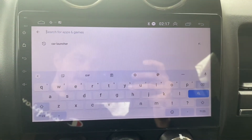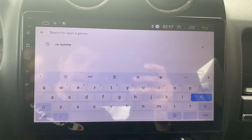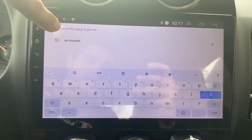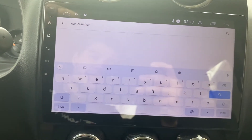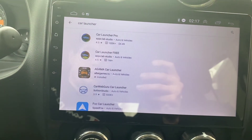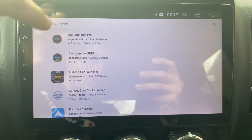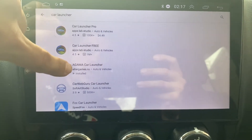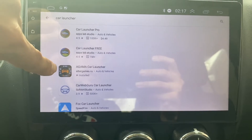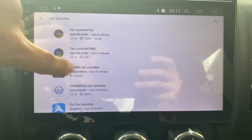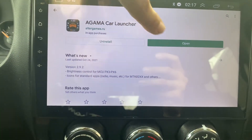Here we are at the Google Play Store — sorry for the reflection. The first thing you're going to want to do is type in 'car launcher'. I've already done that so it's right here in my history. There are a lot of these launcher apps which are themes, and I like the Agama Car Launcher — I think that's the easiest, at least for me.